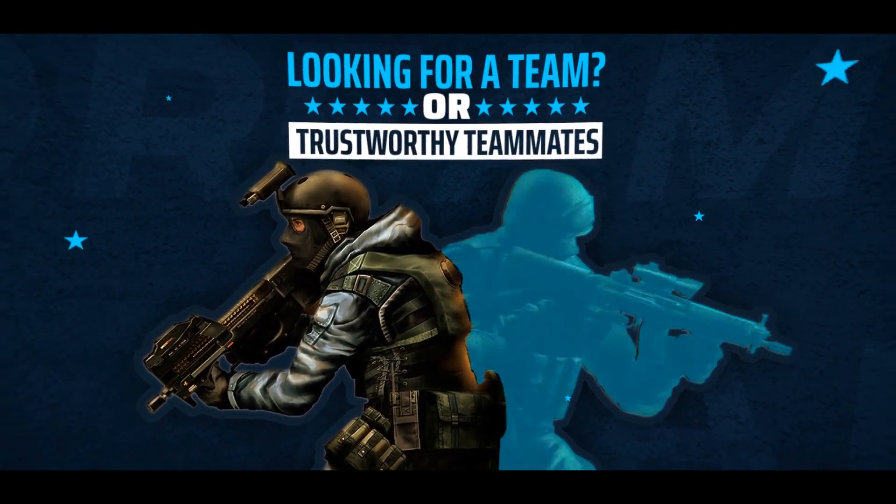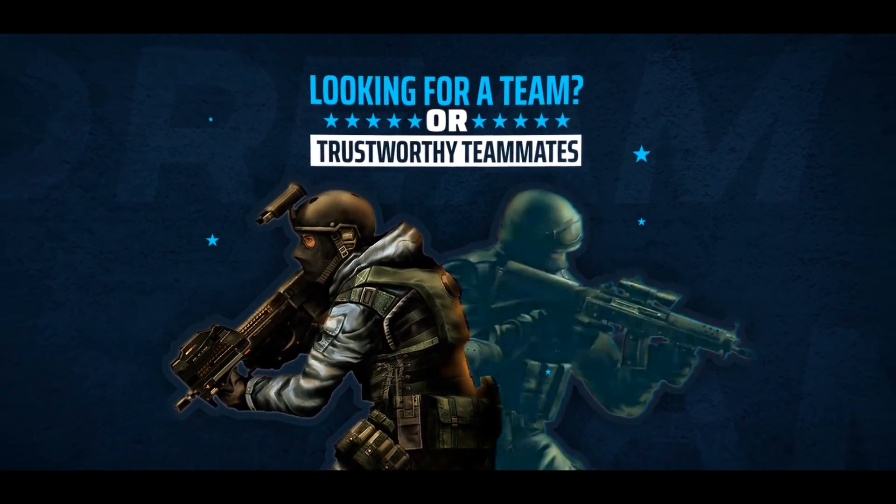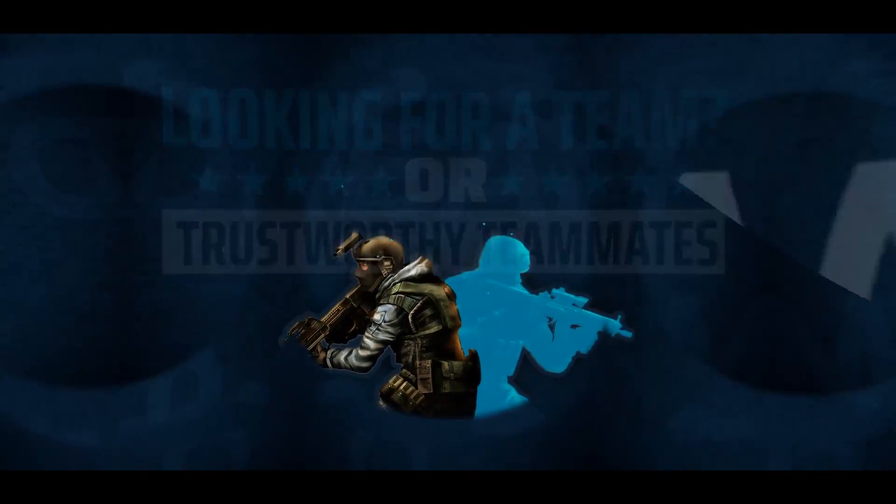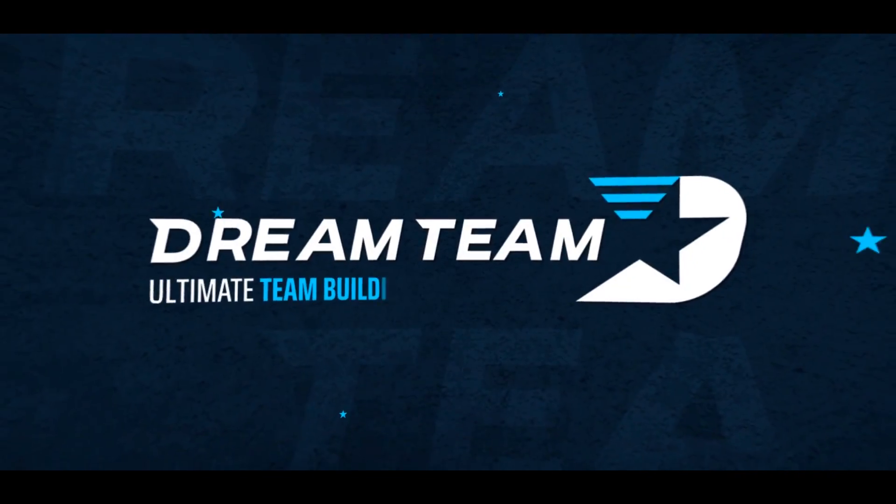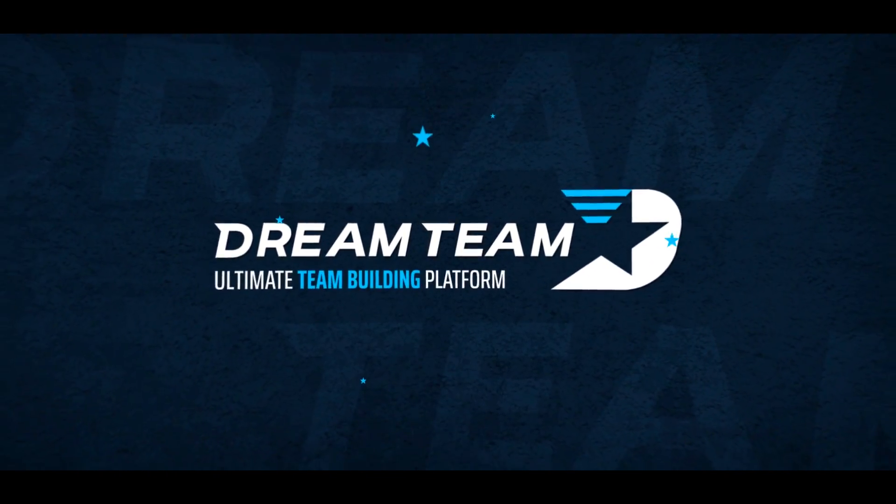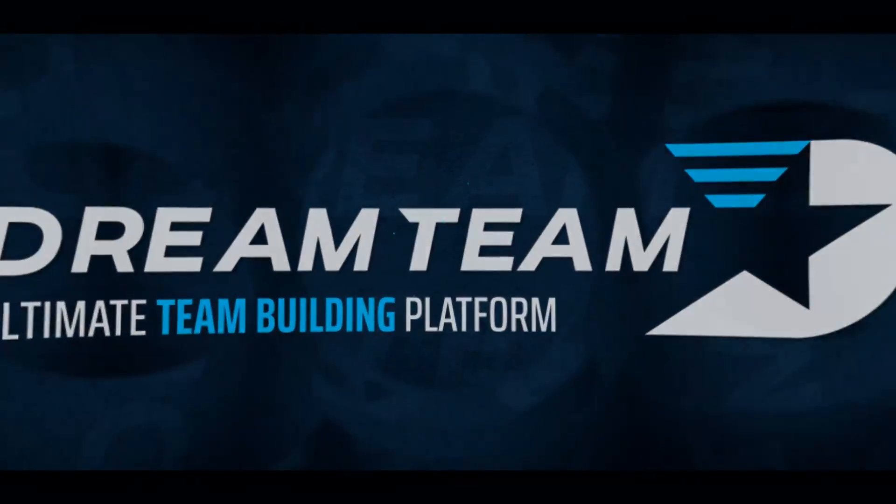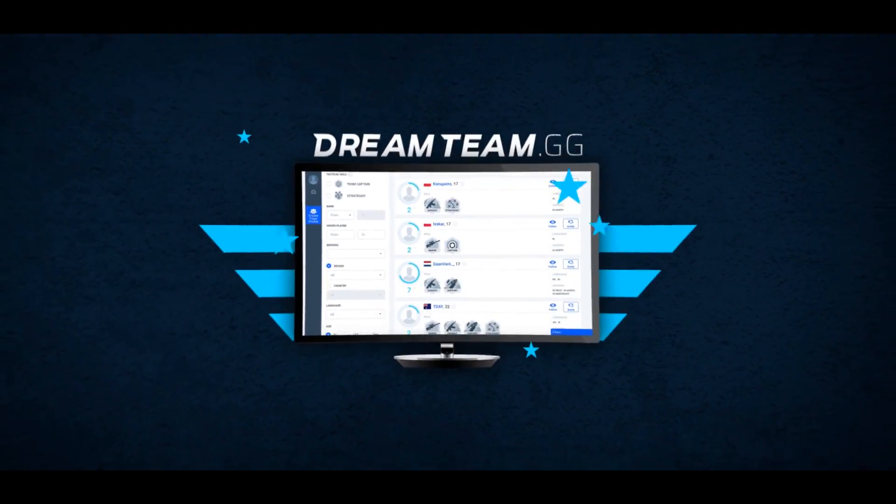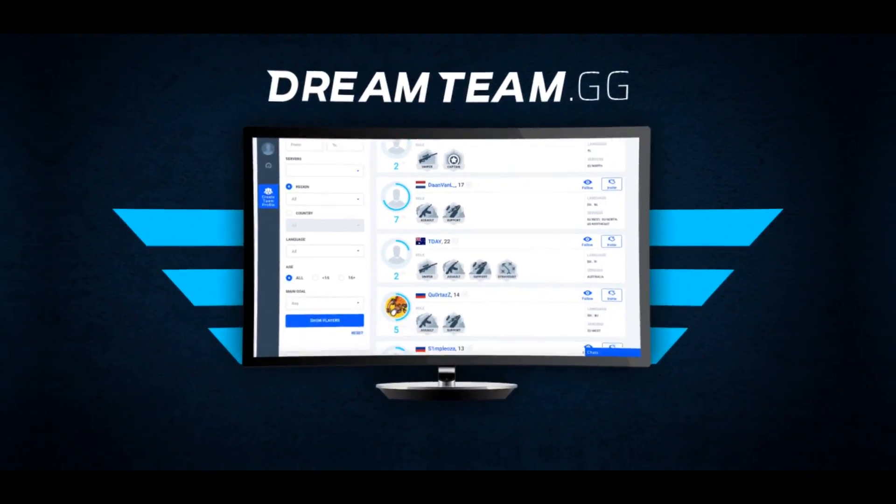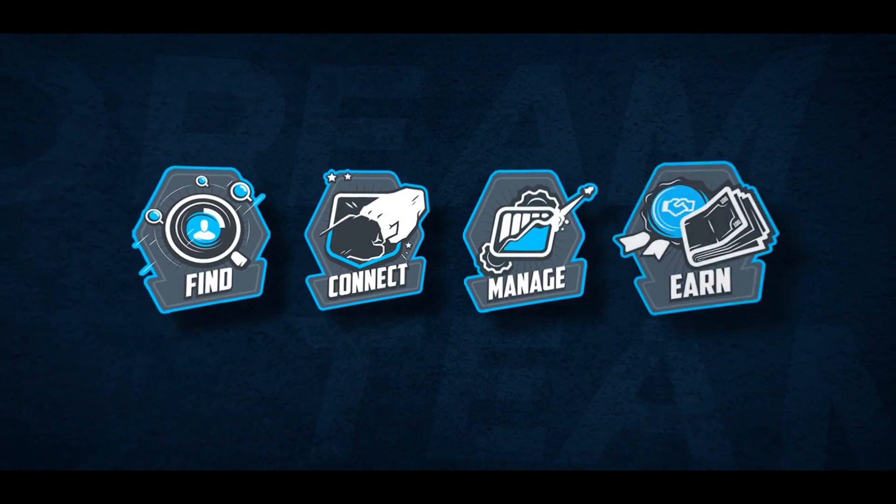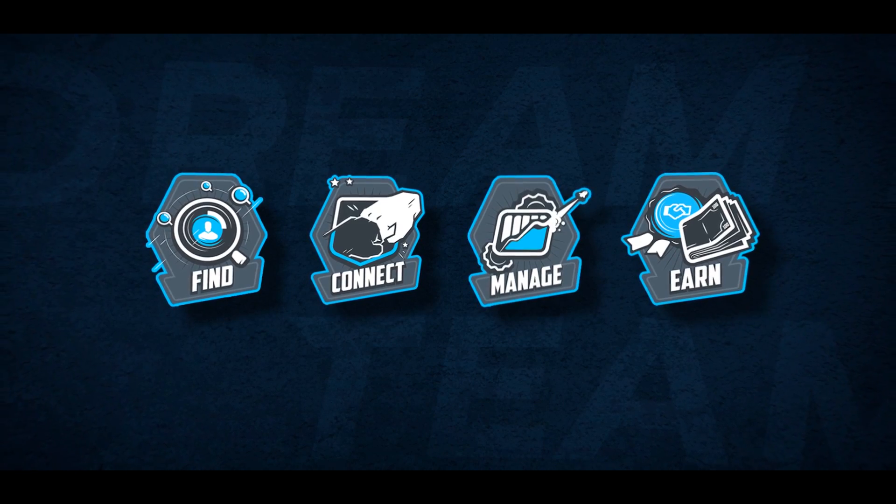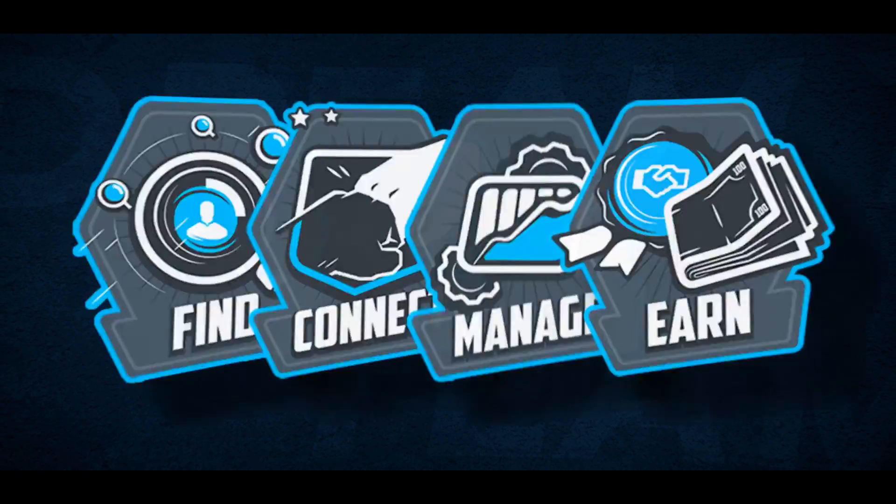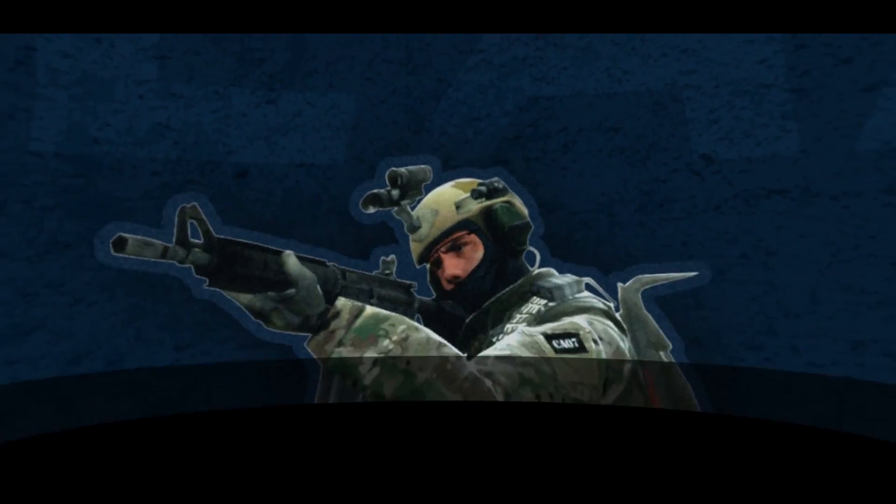Don't know how to build a team from scratch or find good teammates? Dreamteam.gg, the ultimate team-building platform. Find and connect with new players, coaches and teams. Manage and monetize your team.